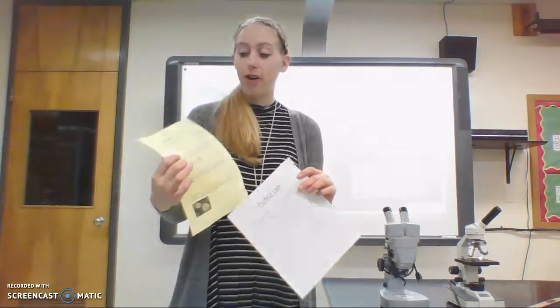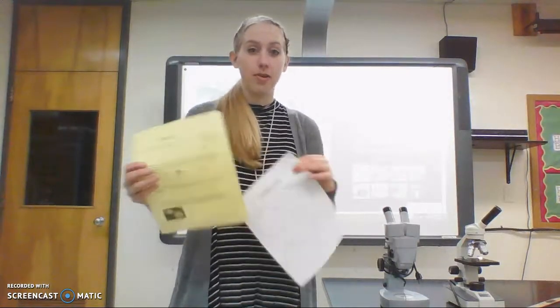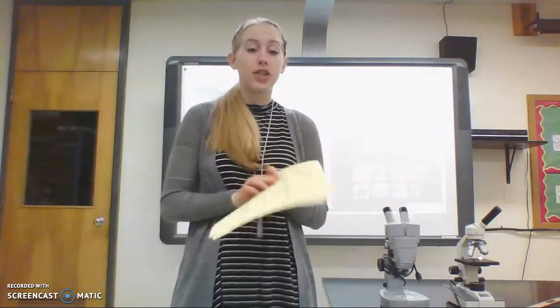Today we are looking at fungi — we're going to do a fungi lab. You guys have been talking about the six kingdoms and what we're going to do today is look at one of them, the fungi kingdom. You probably don't know a ton about fungi.